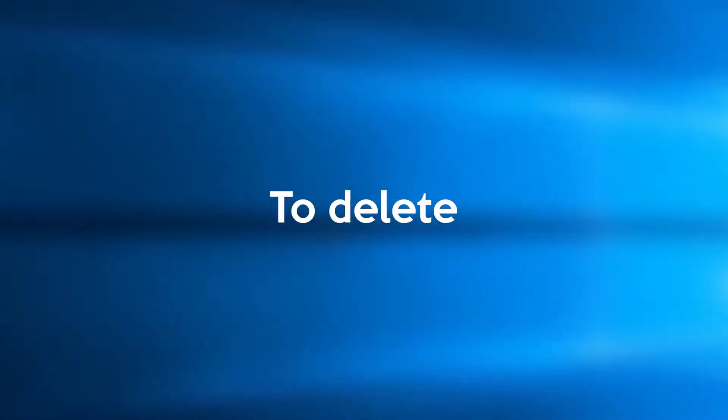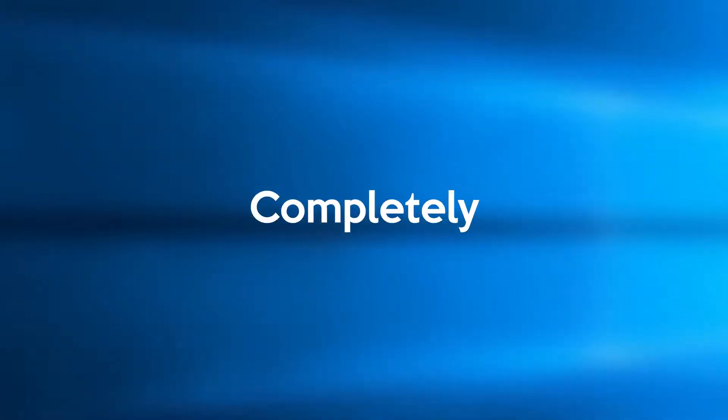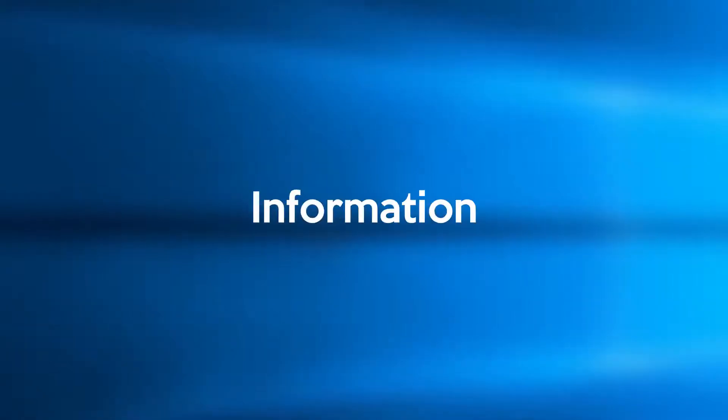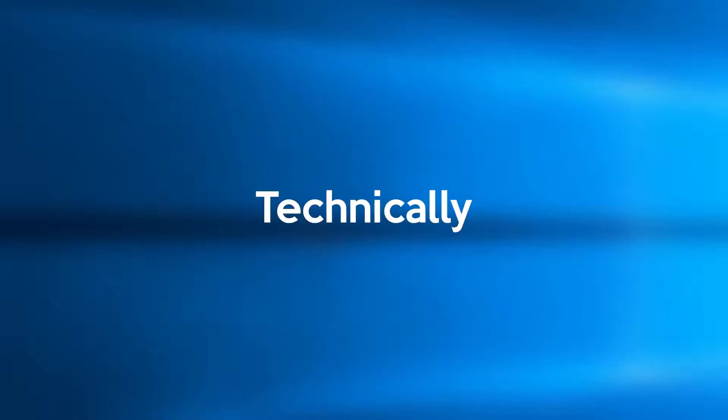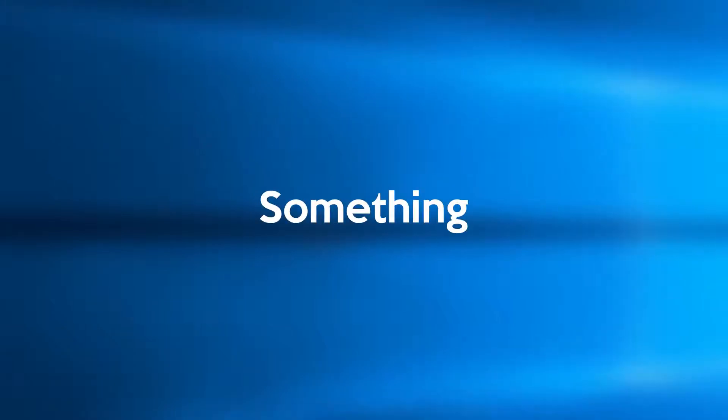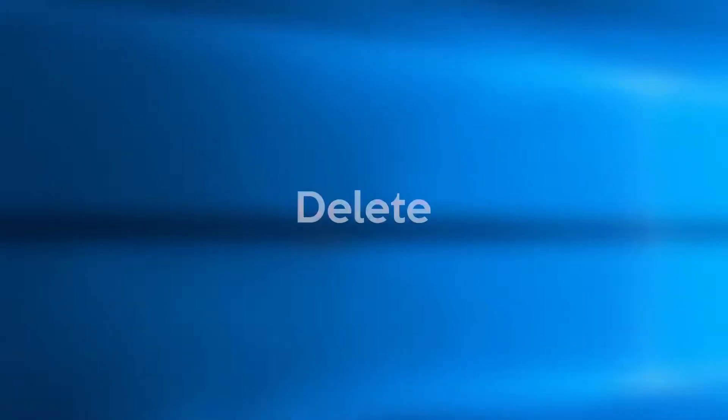Yes you can hit the shift plus delete key to delete a file from your computer completely, but what if you forget to do so. For your information, the recycle bin is using your C drive space.